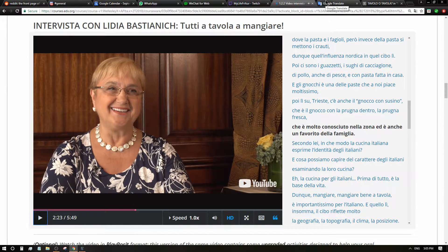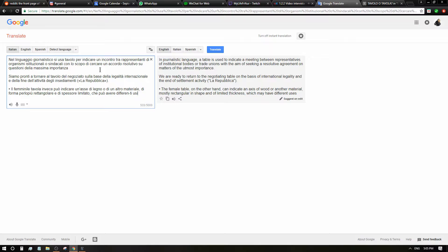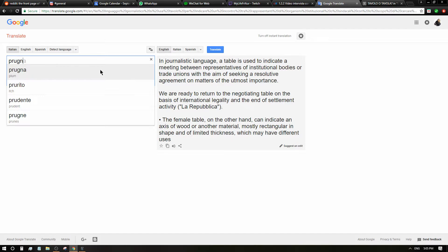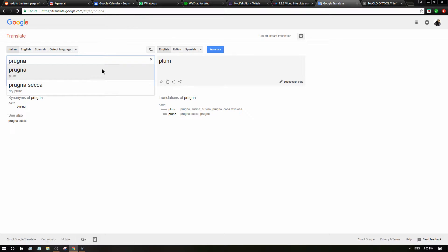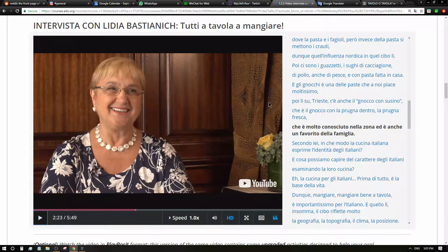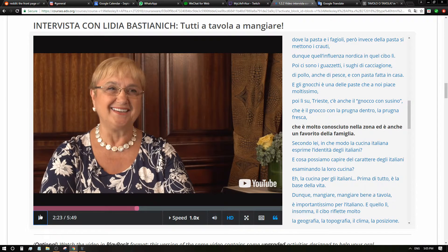What? Instead of pasta they put sauerkraut? E poi ci sono i guazzetti, i sughi di cacciagione, di pollo, anche di pesce e con pasta fatta in casa. E gnocchi è una delle paste che a noi piace moltissimo. Poi su Trieste c'è anche il gnocco con susino, che è il gnocco con la prugna dentro, la prugna fresca. What is prugna? Plum. Oh, we have this. I just forgot.